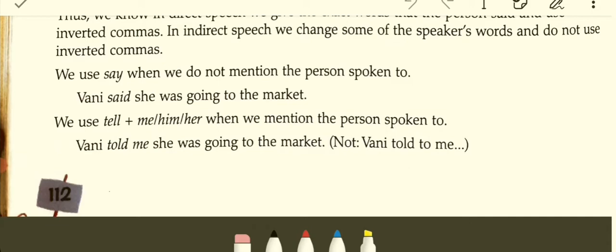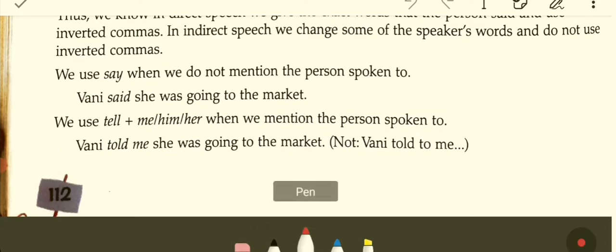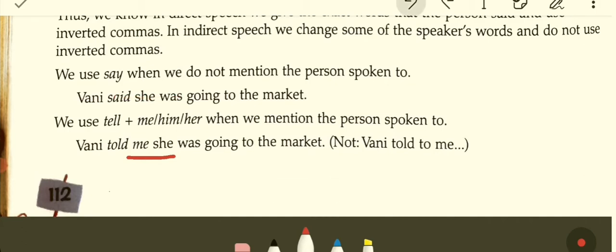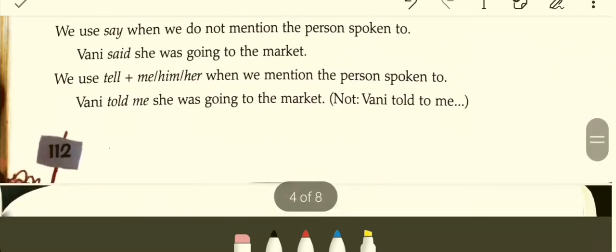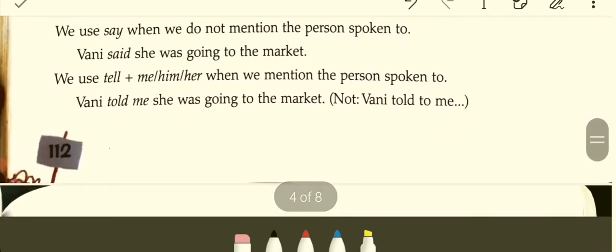Remember: we use 'say' when we do not mention the person spoken to. For example: Vani said she was going to the market. We use 'tell' plus me/him/her when we mention the person spoken to. For example: Vani told me she was going to the market. Here 'me' is mentioned, so we use 'told.' If the person is not mentioned, we use 'said.'